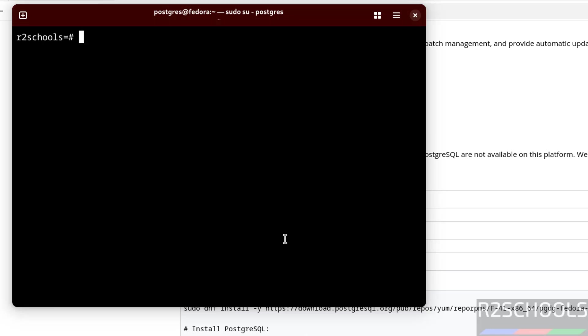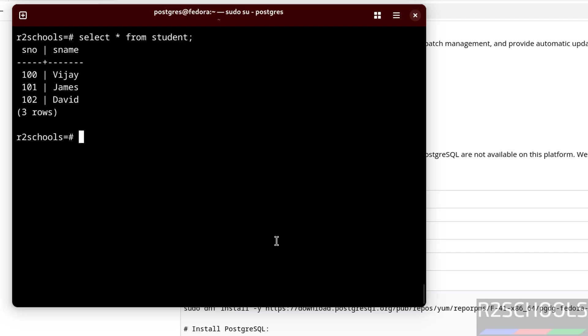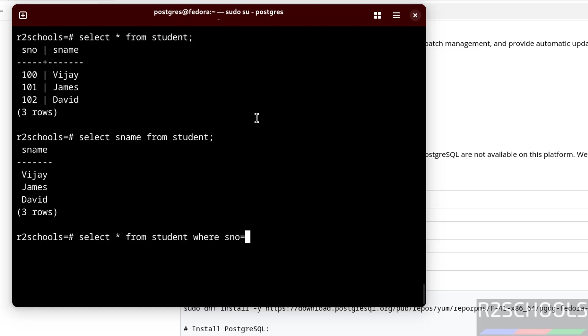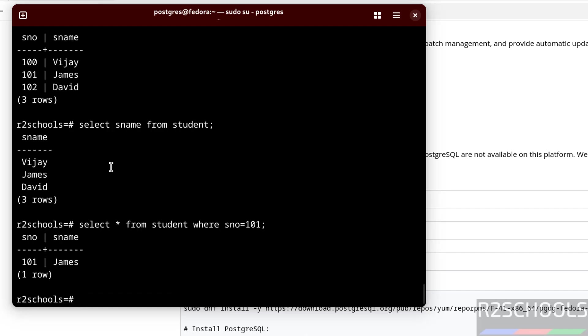Let us verify data from this table. SELECT star FROM student. We have inserted these three rows. If you want only the particular column values, like sno FROM student, we have to give like this. If you want to get only sno value of 101, give the same with WHERE condition. WHERE sno equals 101. We got this value.